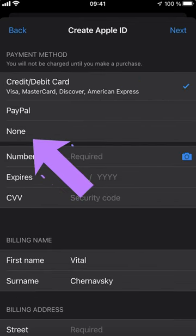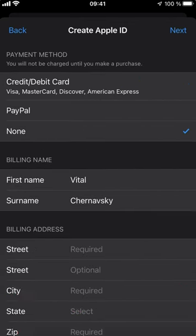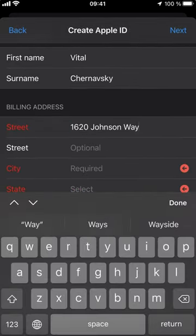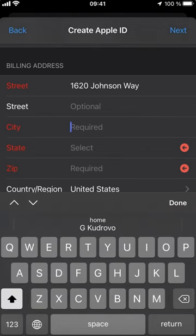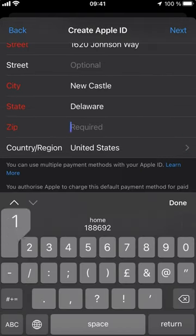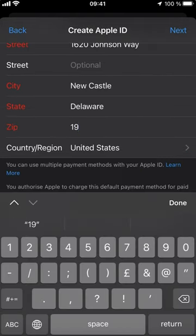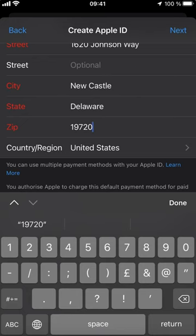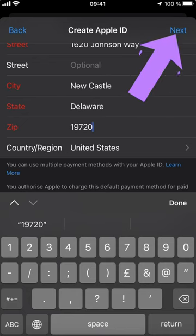Payment method. None. Street. Next city. Next state. Your zip code. After that at the top right corner tap Next.